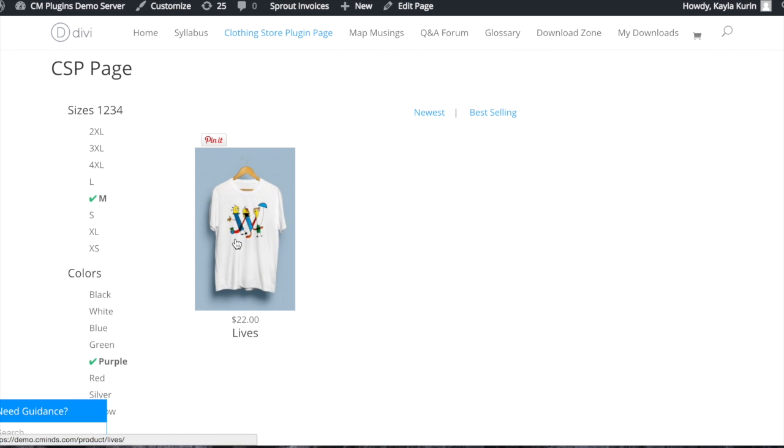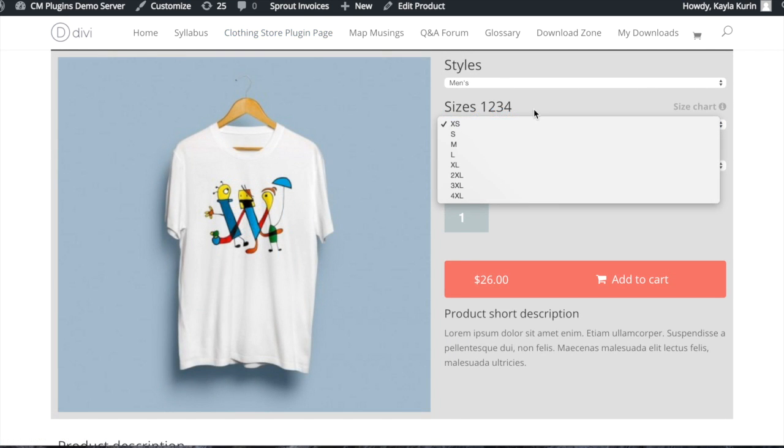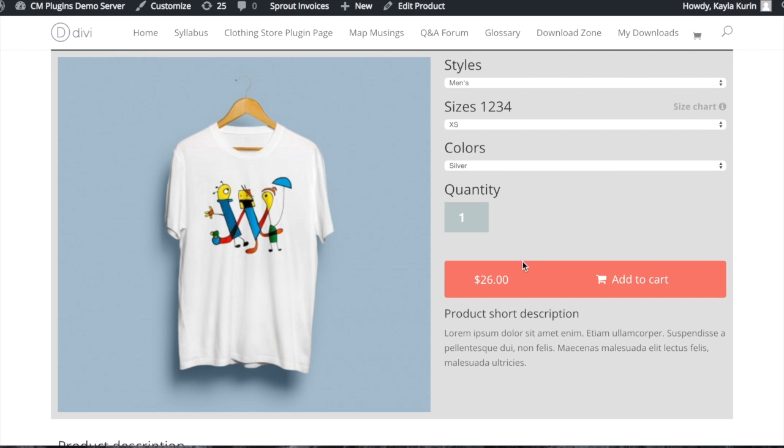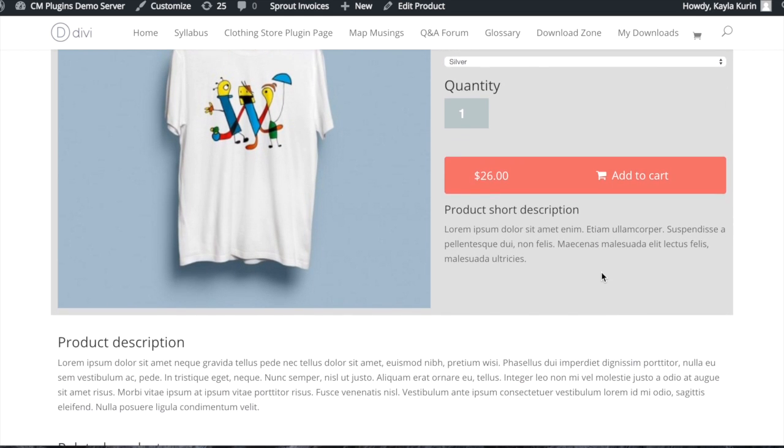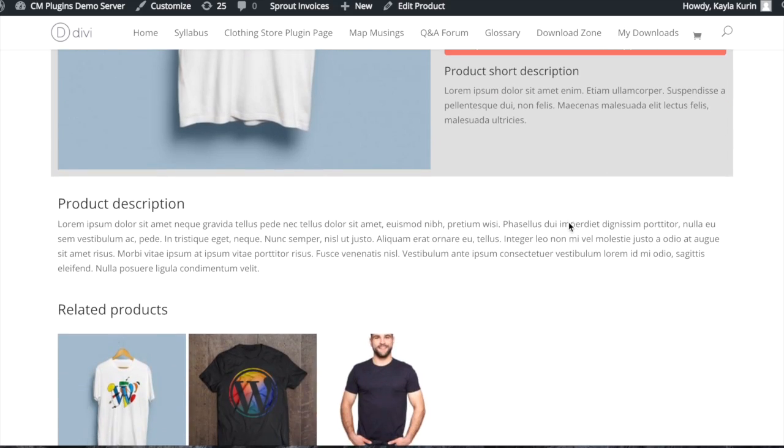Once on the product page, you can again specify for style, size, and color. You'll also see a short description, long description, and related products.